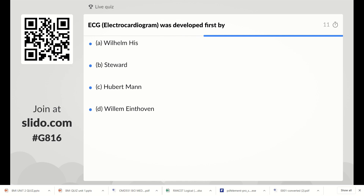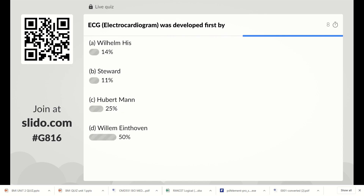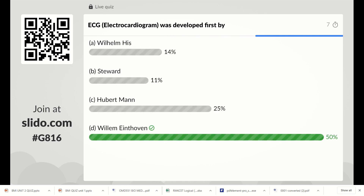The right answer is Option D, William Einthoven. You can easily find the answer because in ECG topic we have the concept of Einthoven's triangle, so the right answer is William Einthoven.